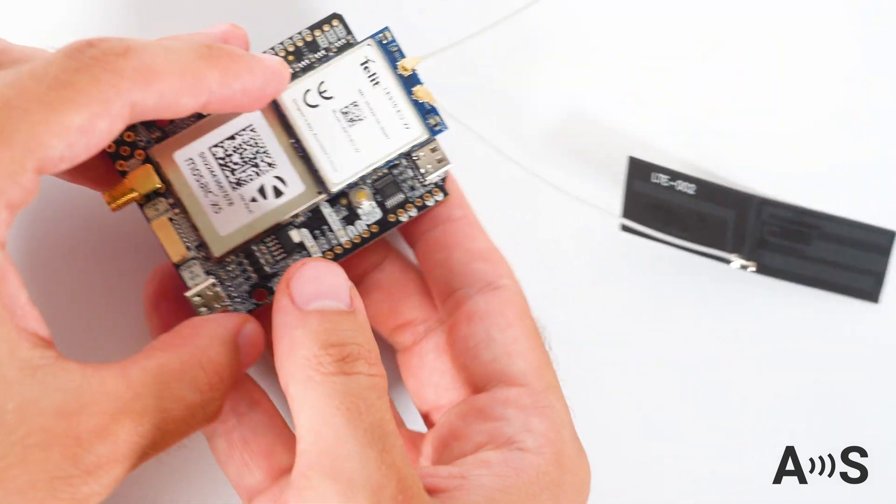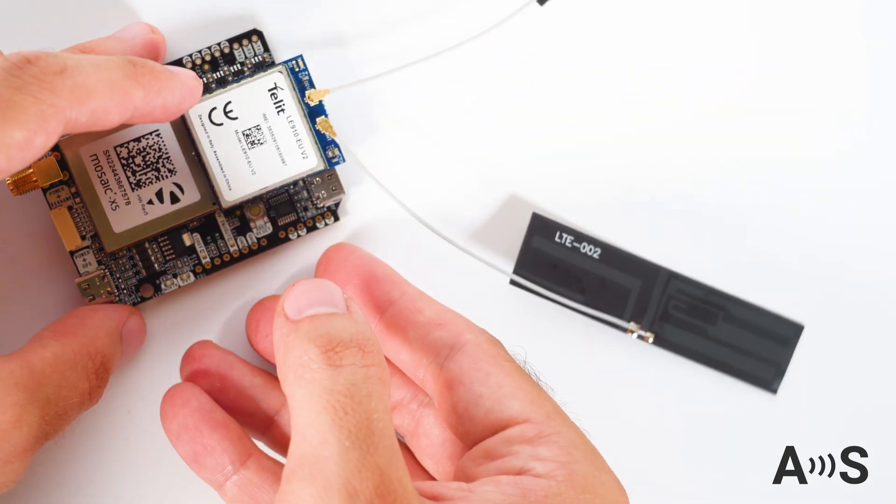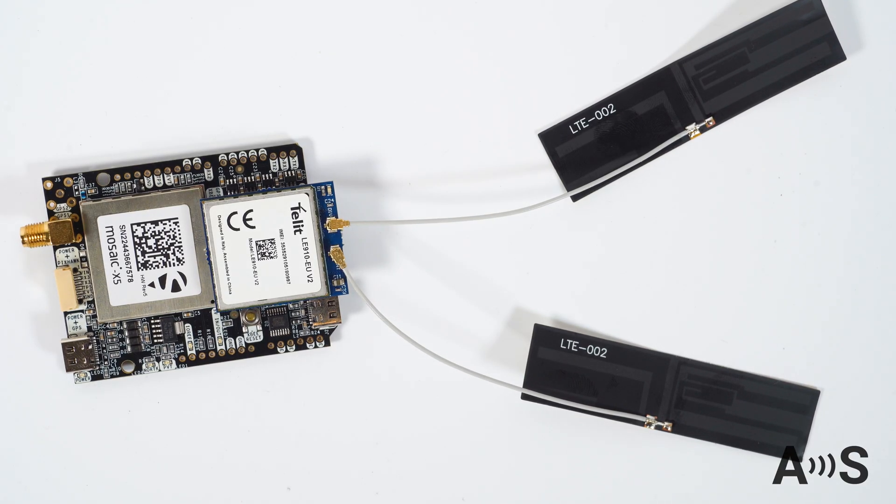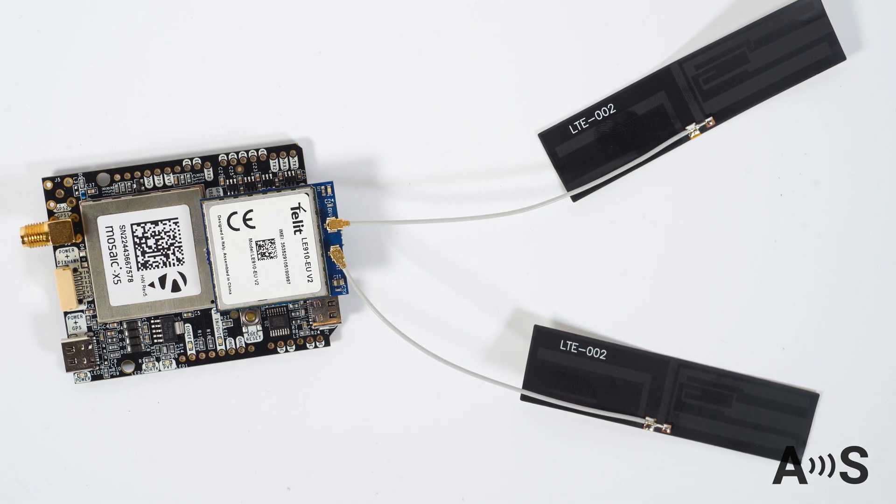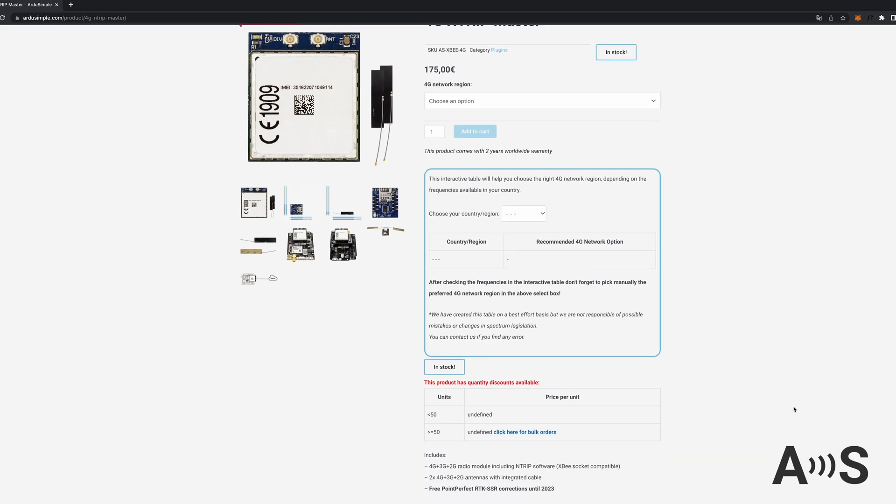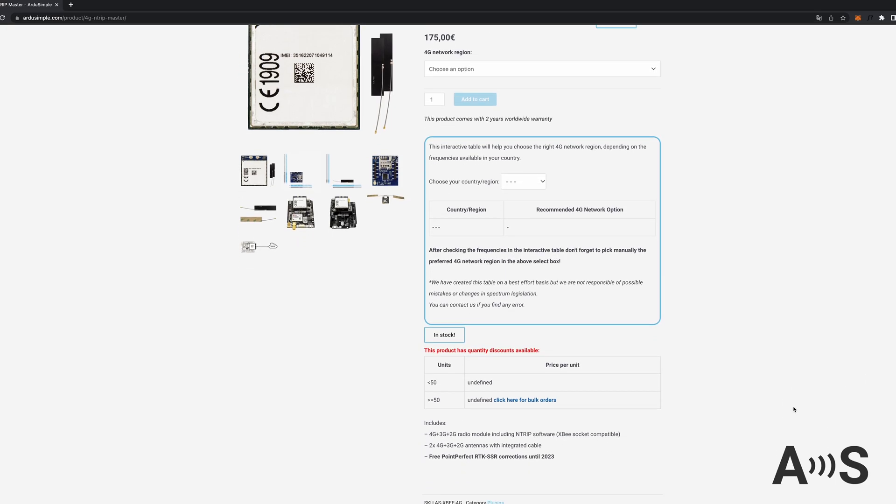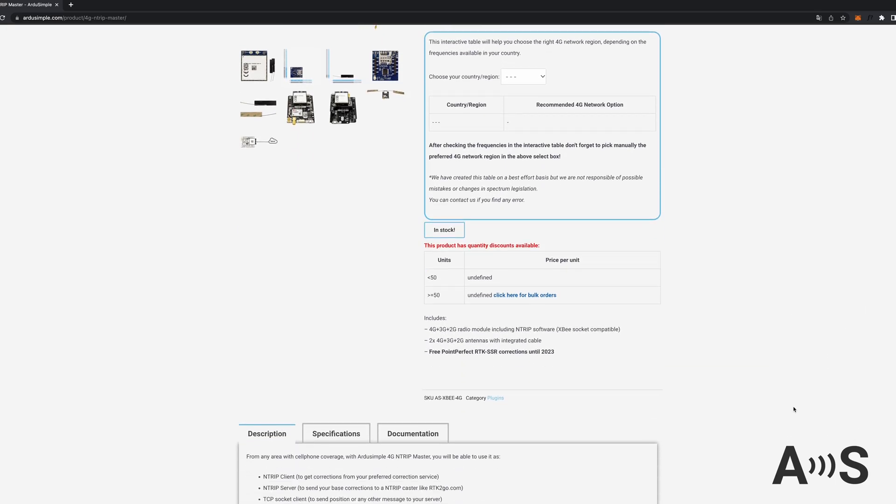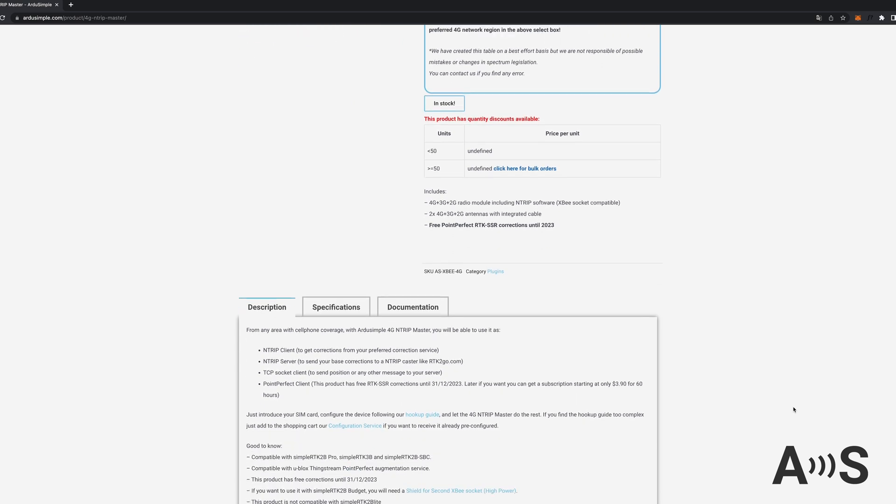First configure it using the instructions in the user guide, and finally simply introduce the SIM card and connect the antennas. Well, and let the 4G NTRIP Master do the rest.